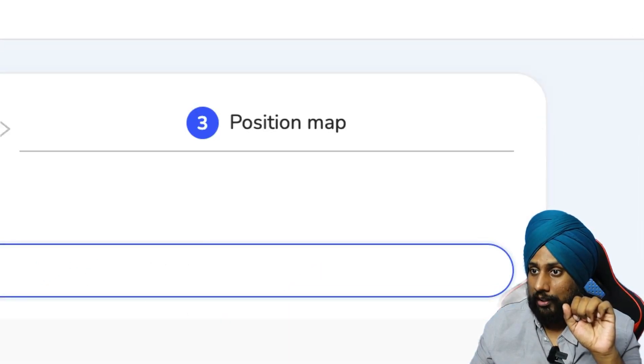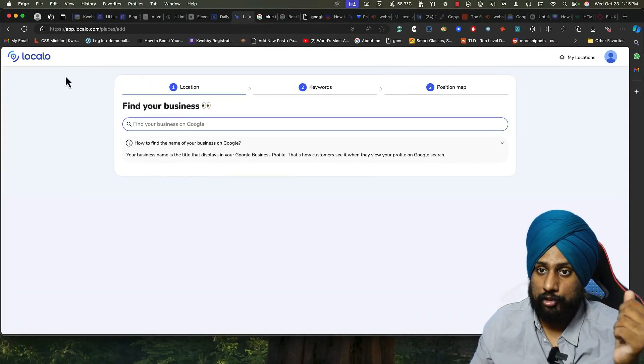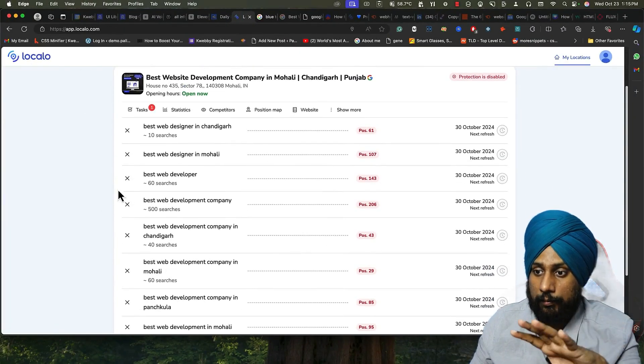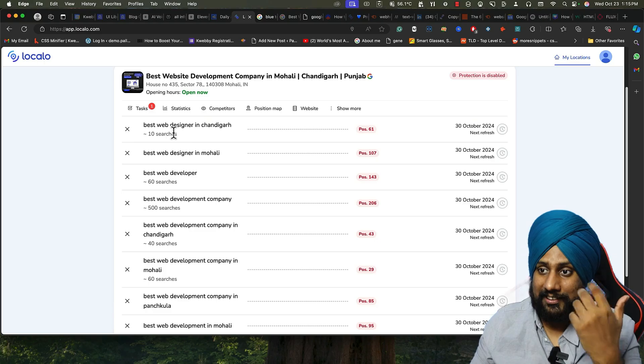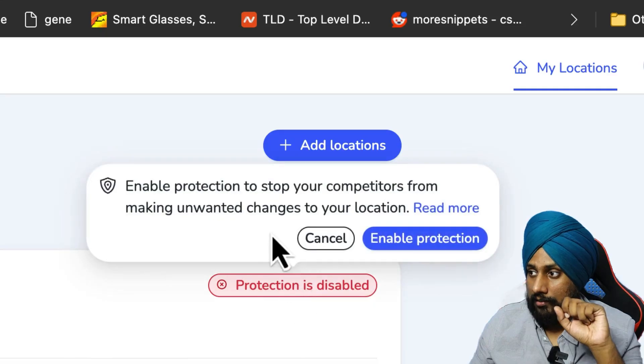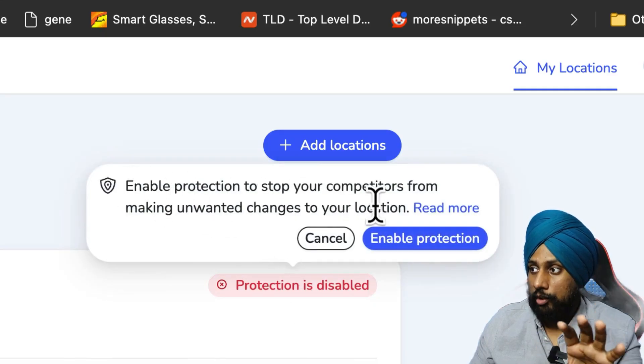What you need to do is after you add the location, just go to add locations, enter your location keyword acquisition map, and there you will find this particular dashboard. As you can see, this is a pretty new website. Click on this and it will tell you enable protection to stop your competitors from making unwanted changes to your location.